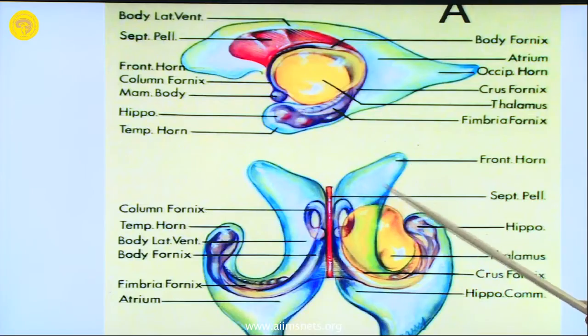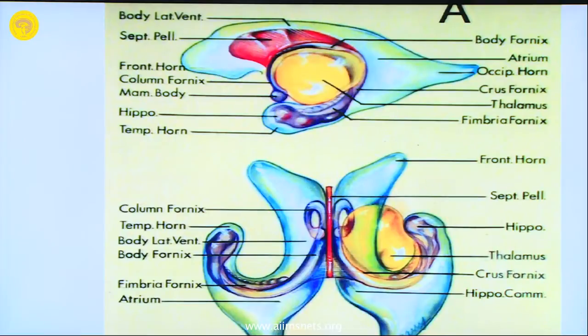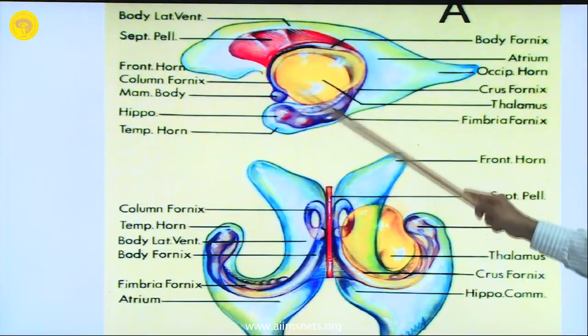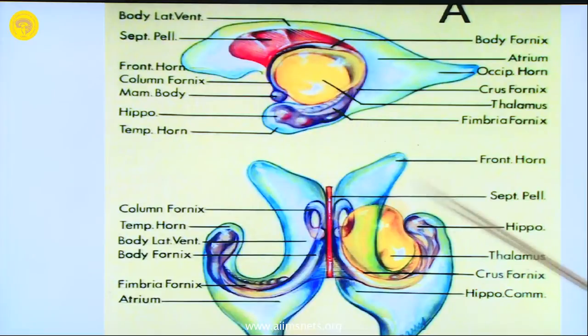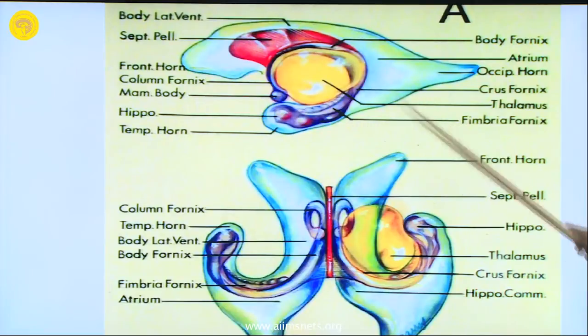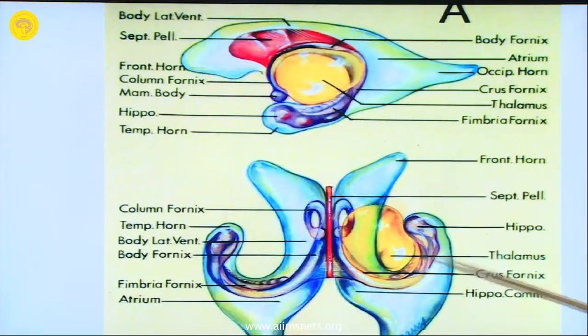I do not have to say much about it; it just carries an impression of the things in your mind. There is not much to talk about it. The same thing - the thalamus seen in different views: lateral view, the top view.